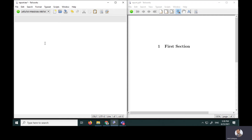Hello everyone, this is Dr. Amit Latigra. In this video I'm demonstrating how to prepare a report using LaTeX. I'm going to use the TeXworks tool to write the LaTeX commands.